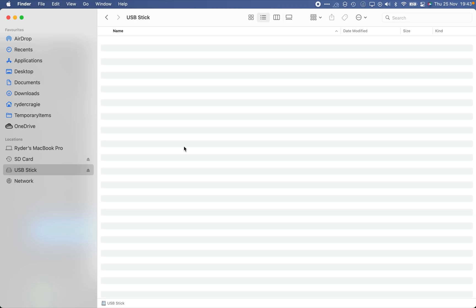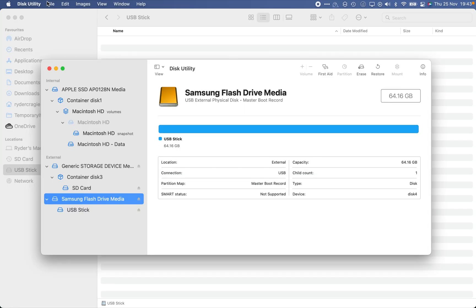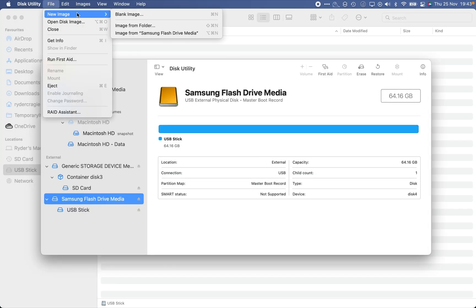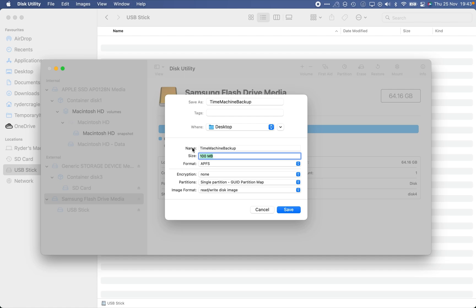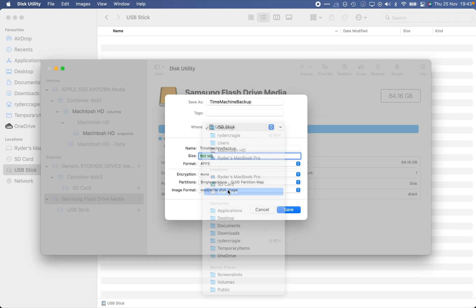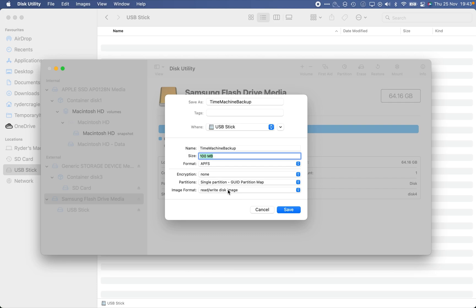The first thing you need to do is open up Disk Utility — you can just type that into Spotlight. Then click File > New Image > Blank Image and give it a name. I'm going to call it 'TimeMachineBackup' — I recommend doing it all as one word. Type that name into the Save As box and the Name box, choose the USB stick as the location, and then tell it how much storage to allocate. Because it's 64 gigabytes, I'm giving 50 to Time Machine.